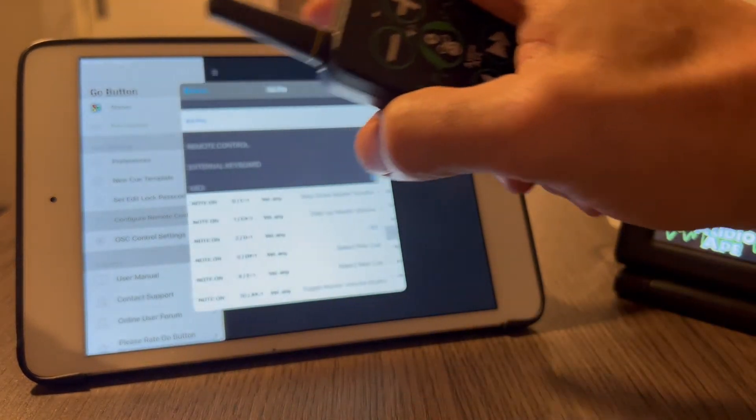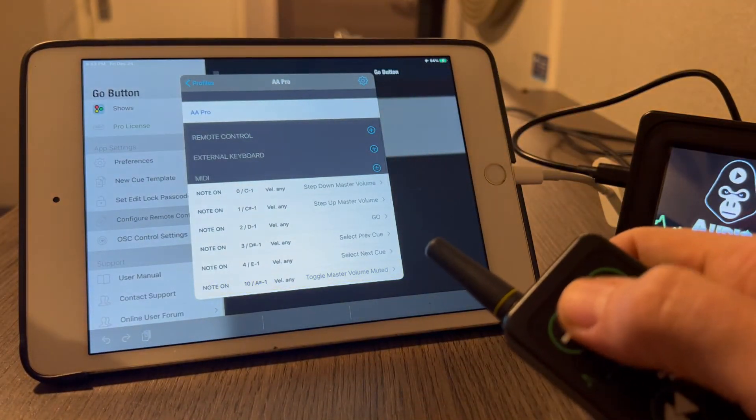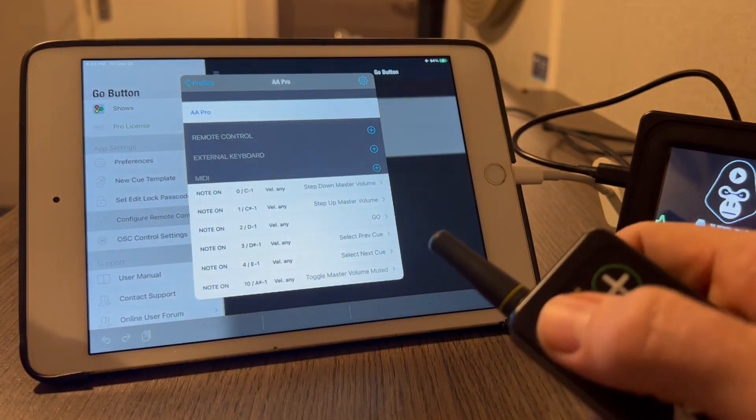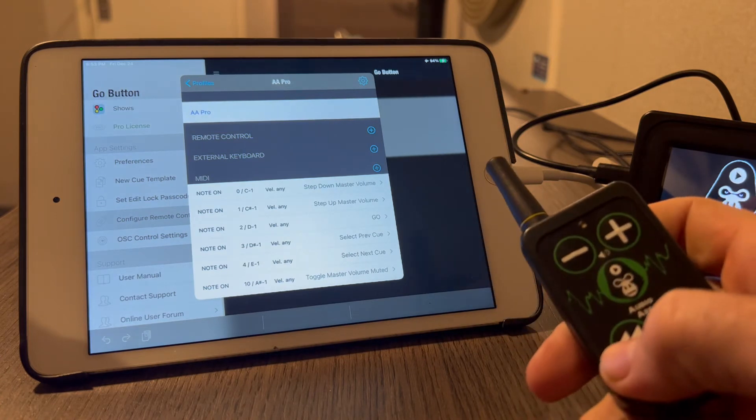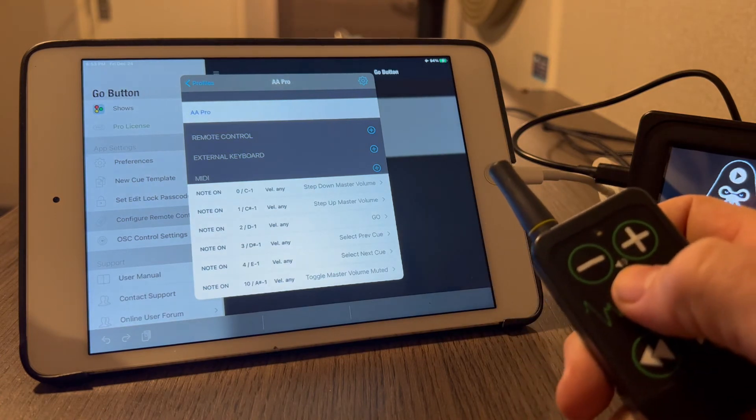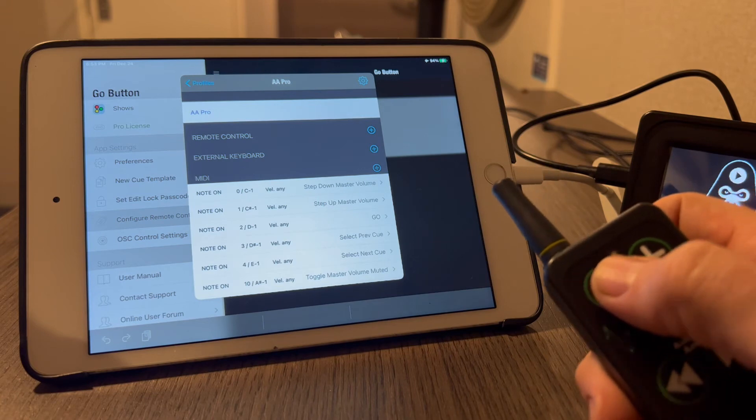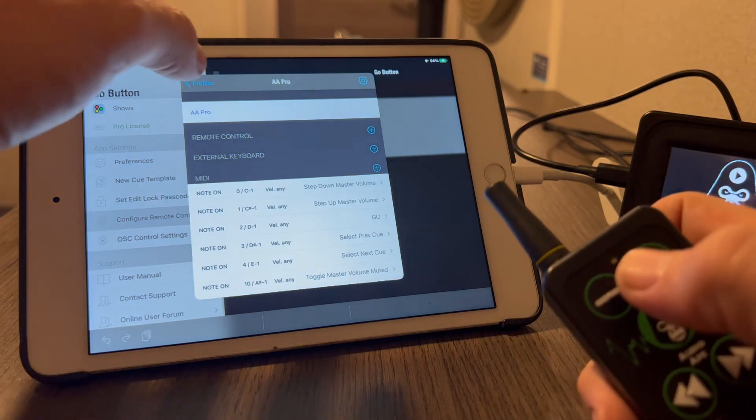So now you have this button for volume down, volume up, go, backwards, forward, panic when you hold this, and when you hold this it'll mute the show.